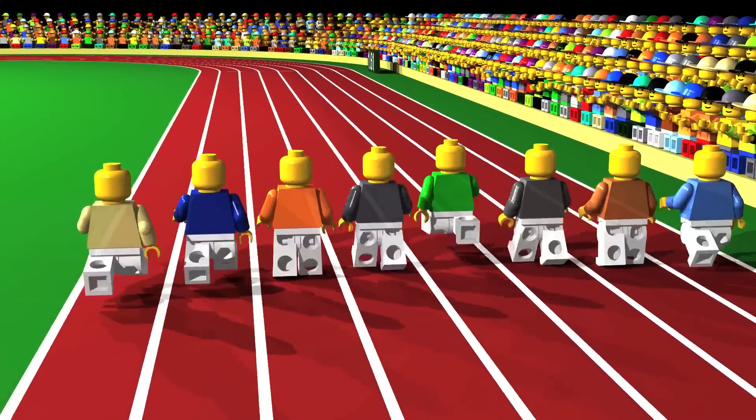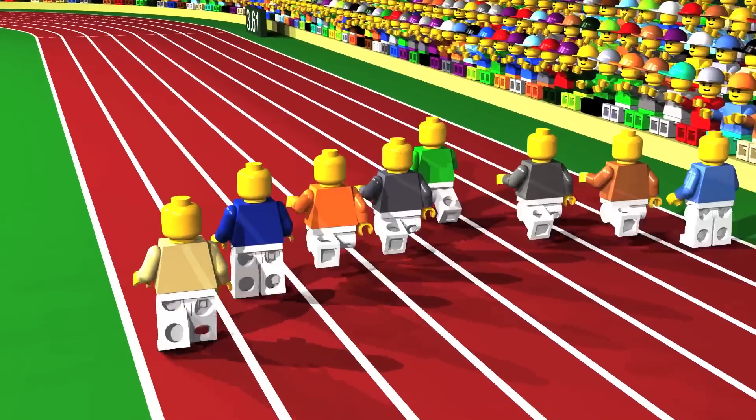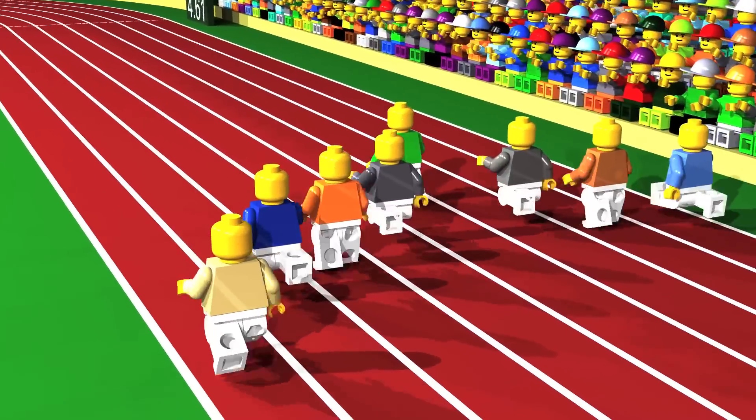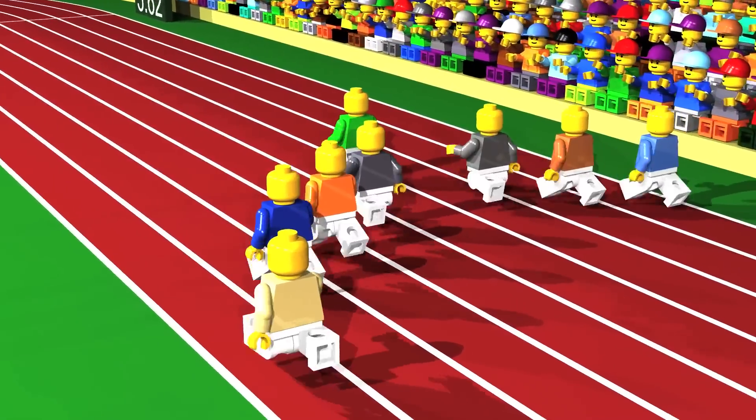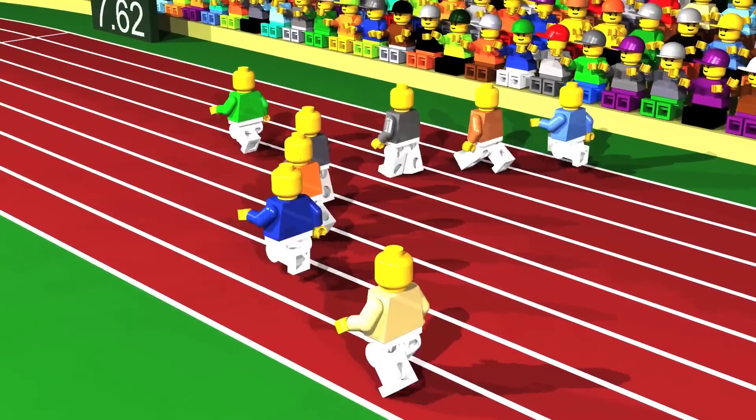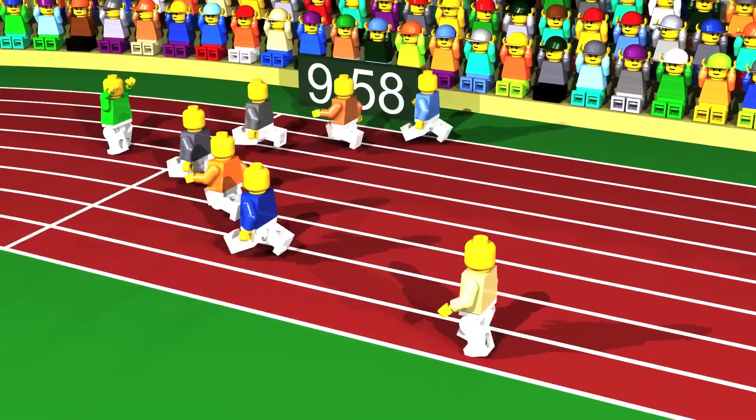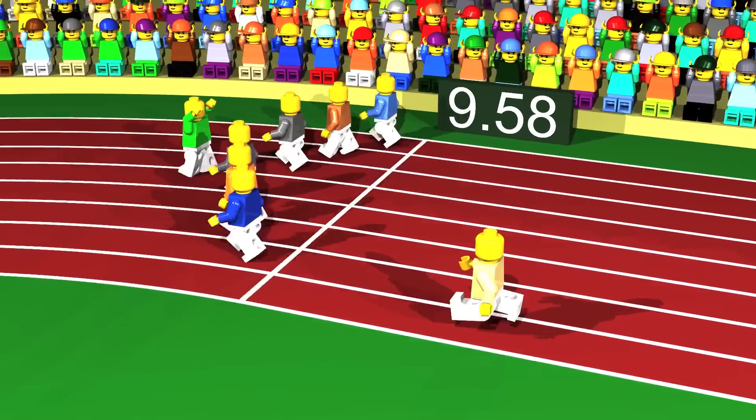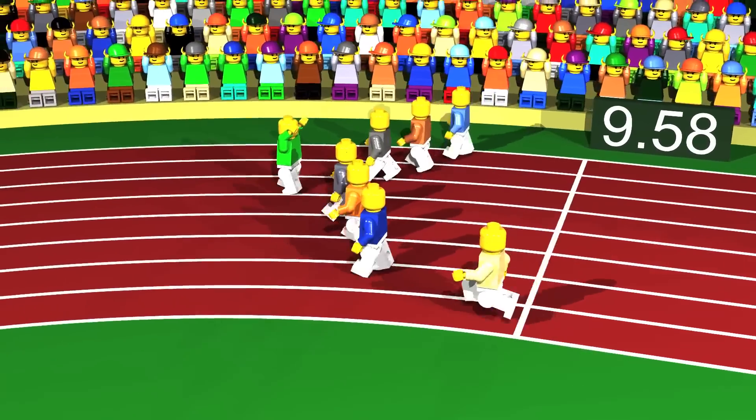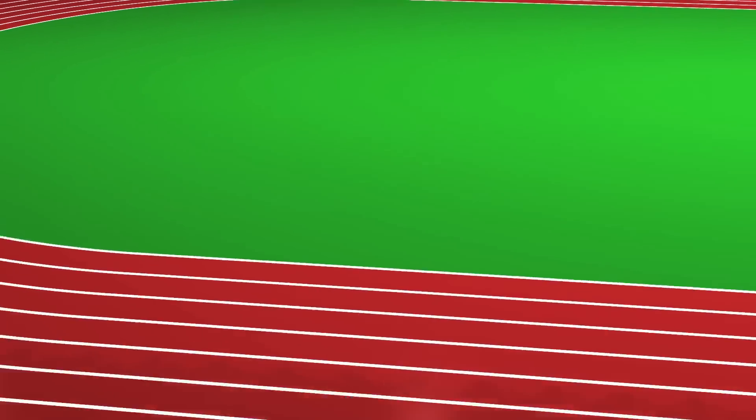100m race. Who will win? 9.58 seconds, bravo!